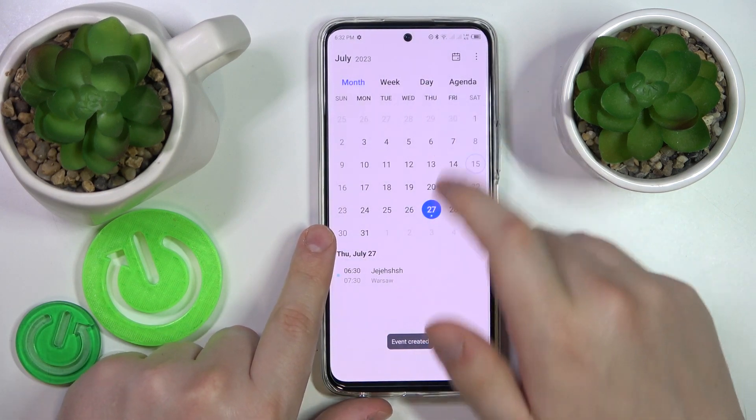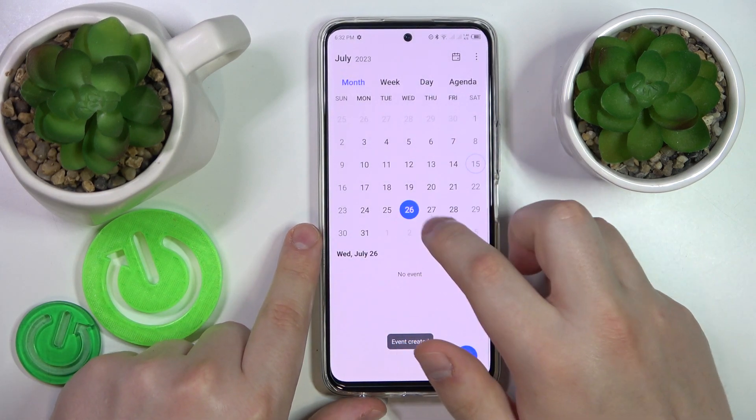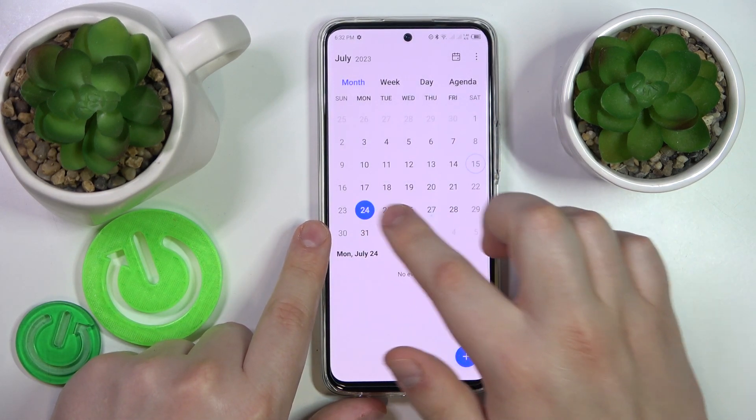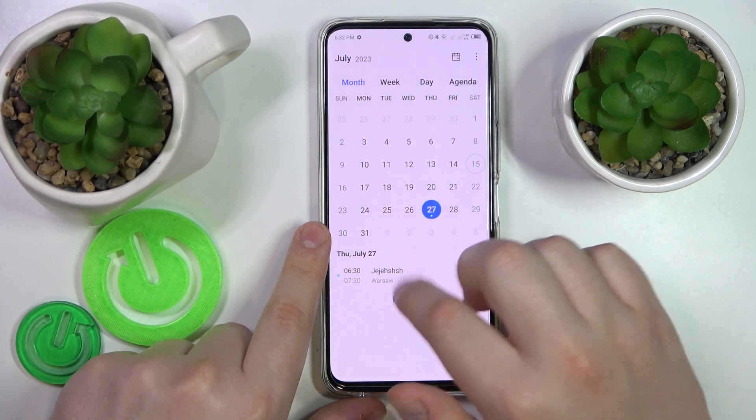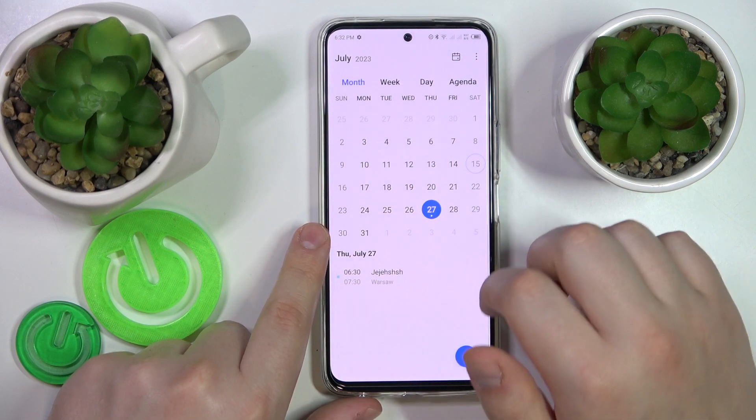Then hit this check icon to save the event and once you select the date you will see it right over here.